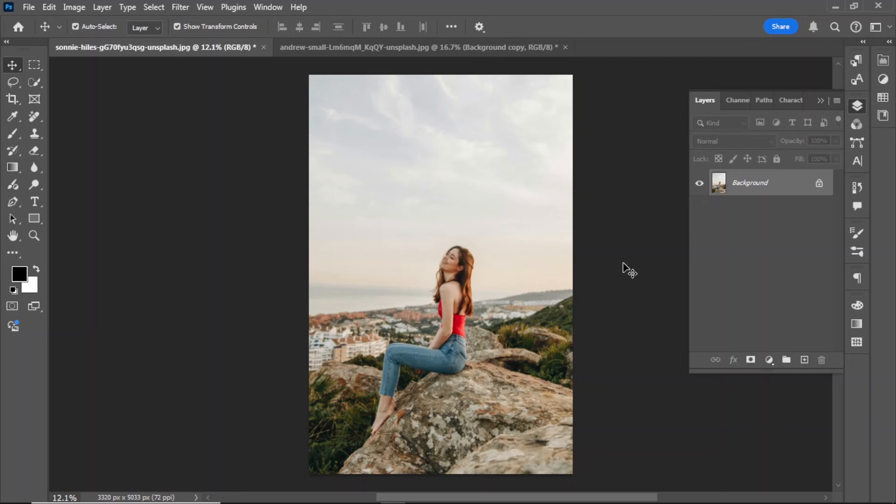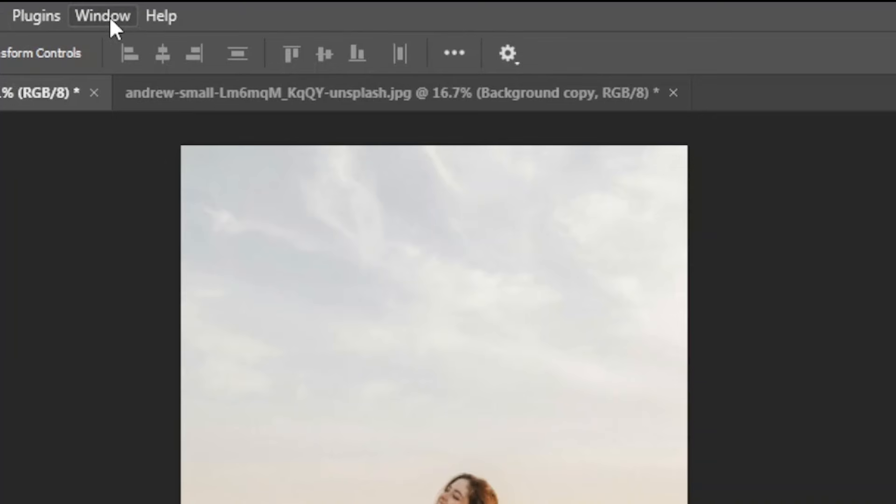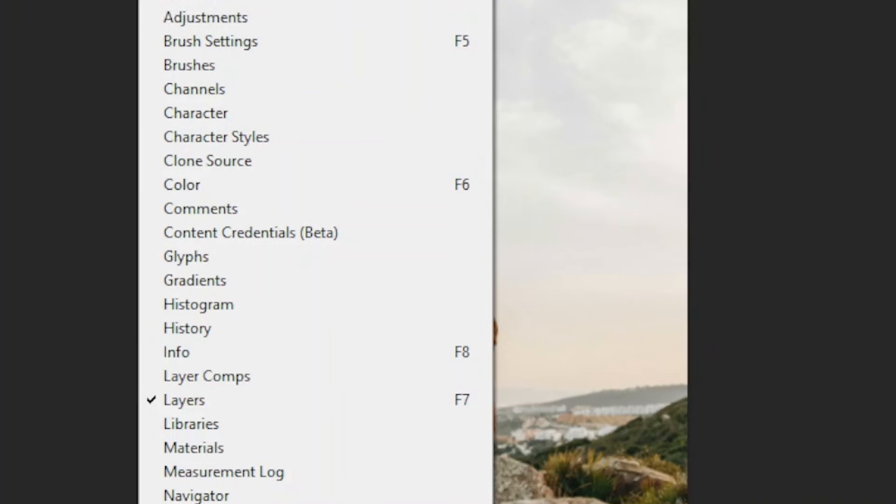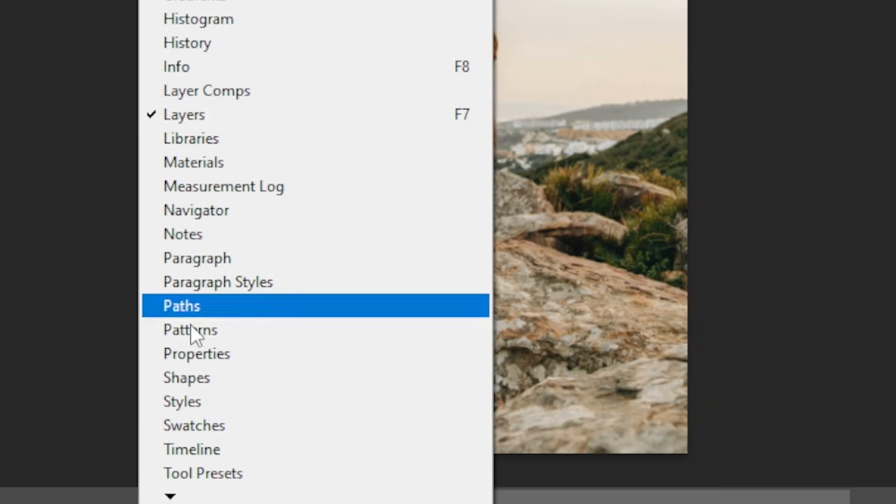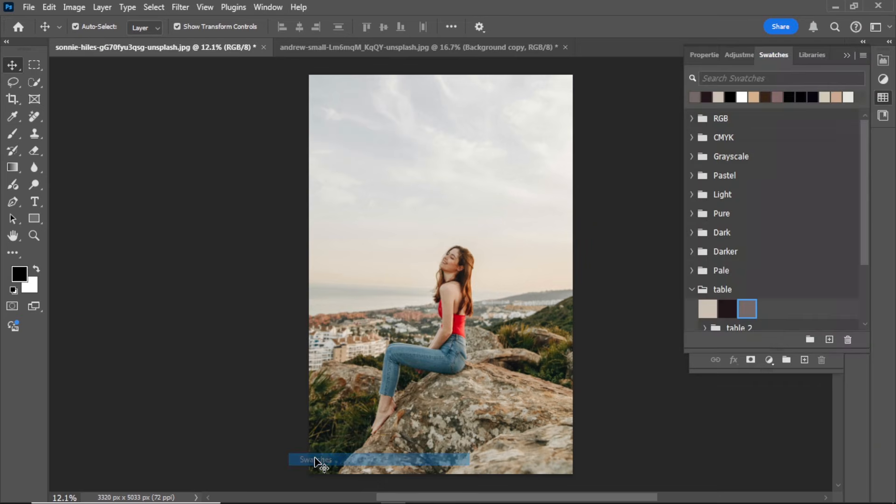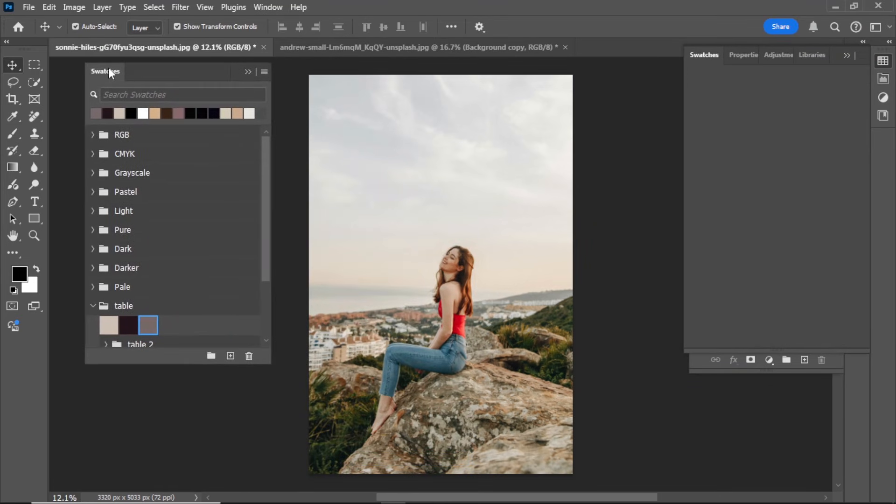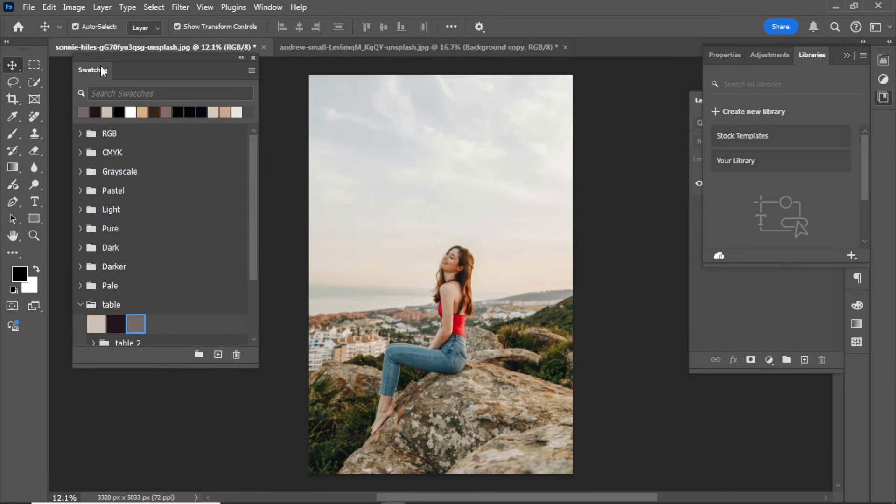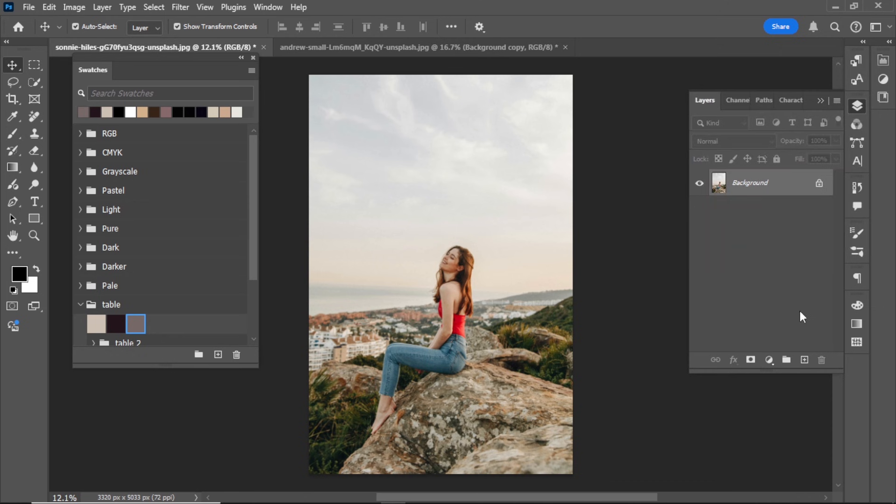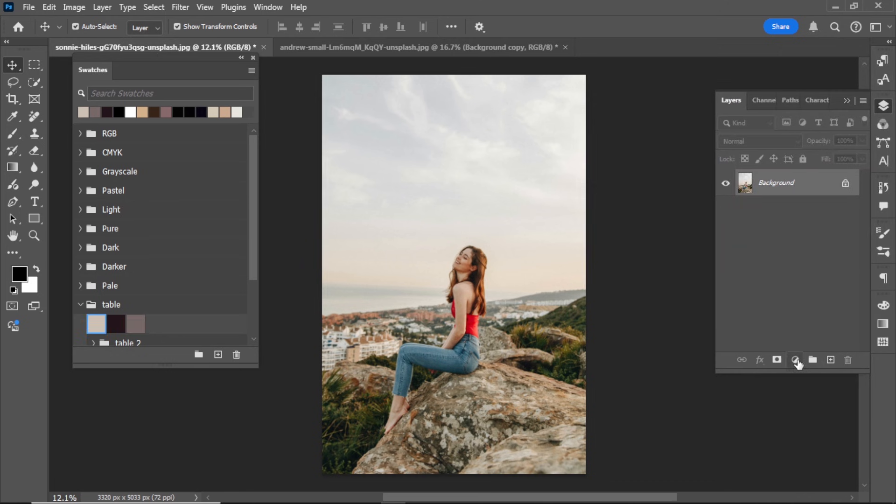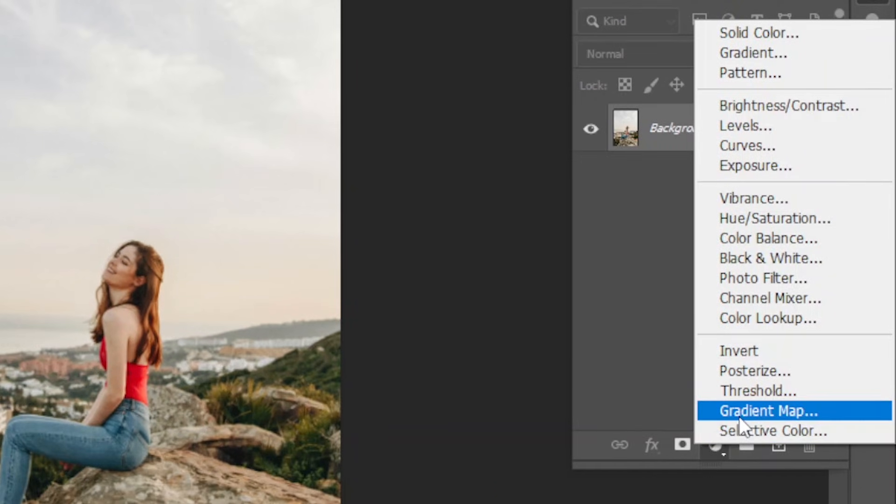Go to the Window menu and open the Swatches panel. Adjust the Swatches panel to match your image. Add a gradient map adjustment layer to your project.